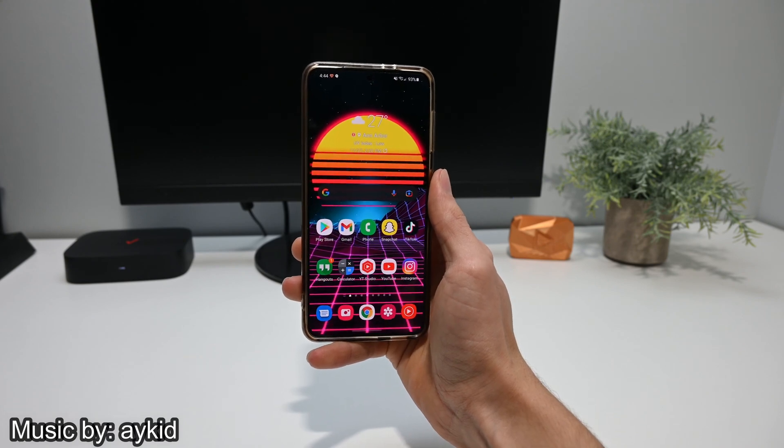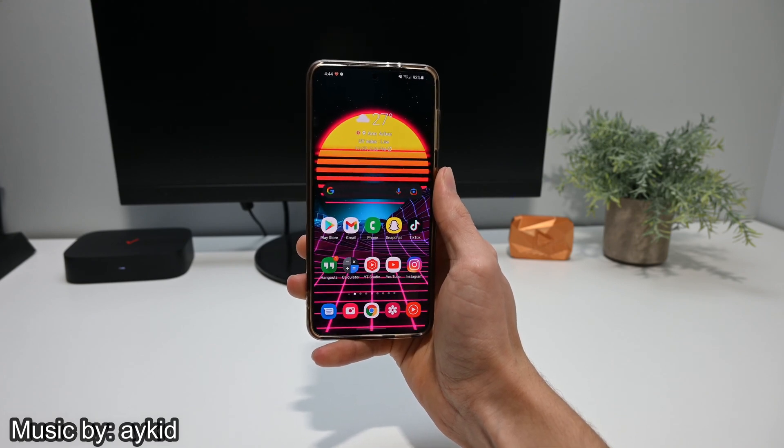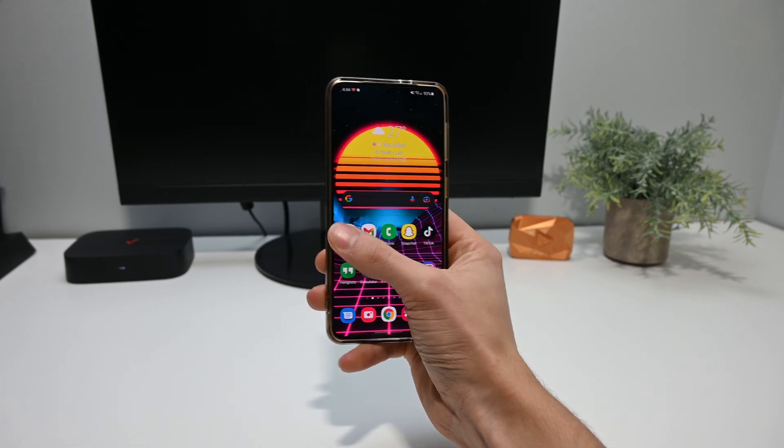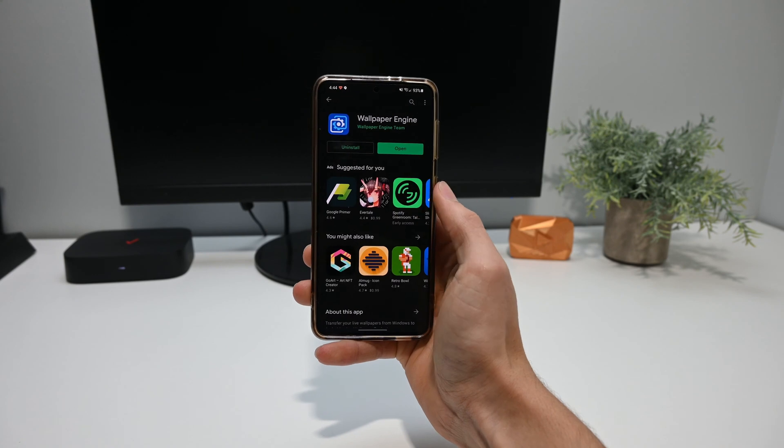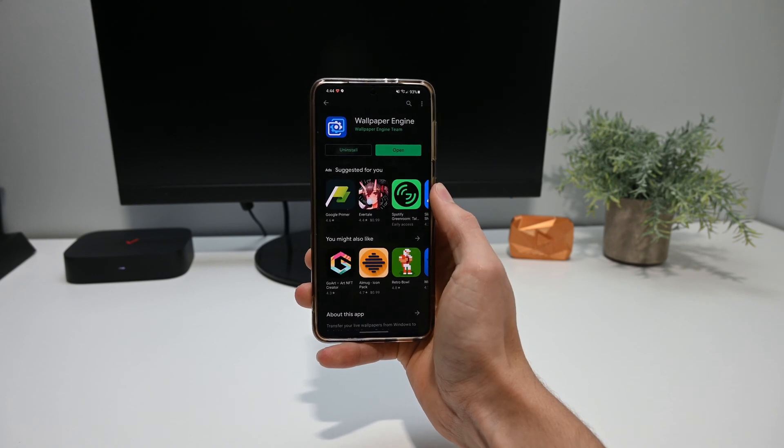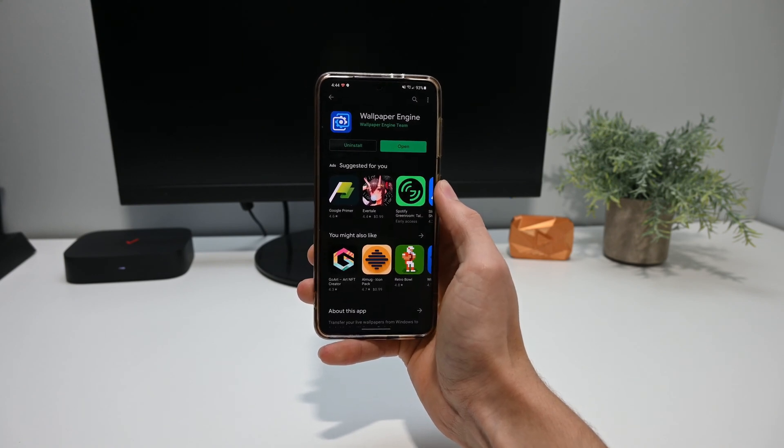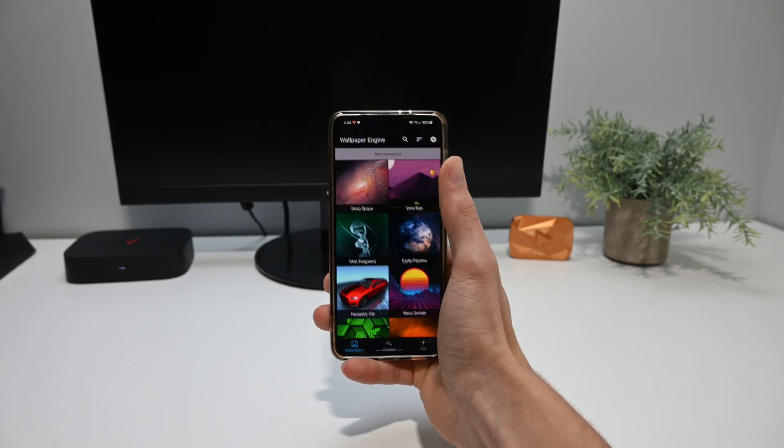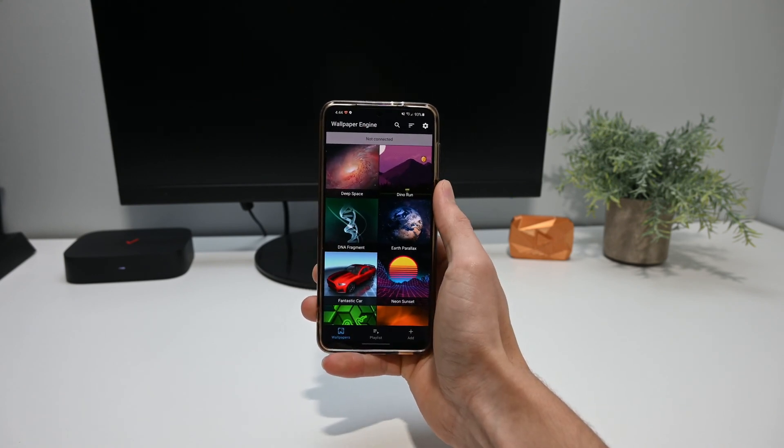So the first thing you need to do is install their new app. There's a lot of apps out there called the Wallpaper Engine, but this is the one you need to install. I'll put a link in the description so you guys can easily find it.